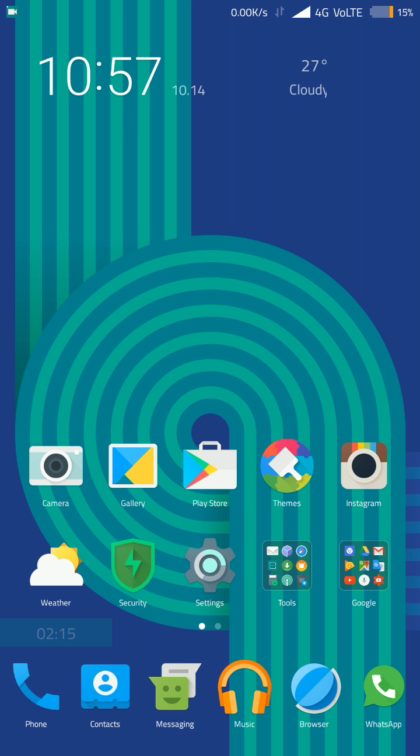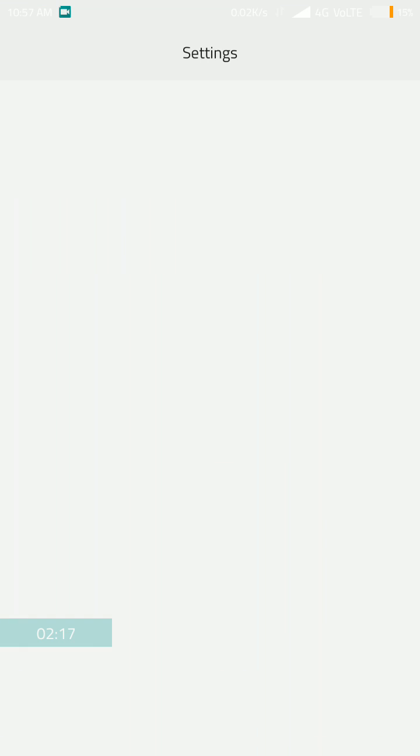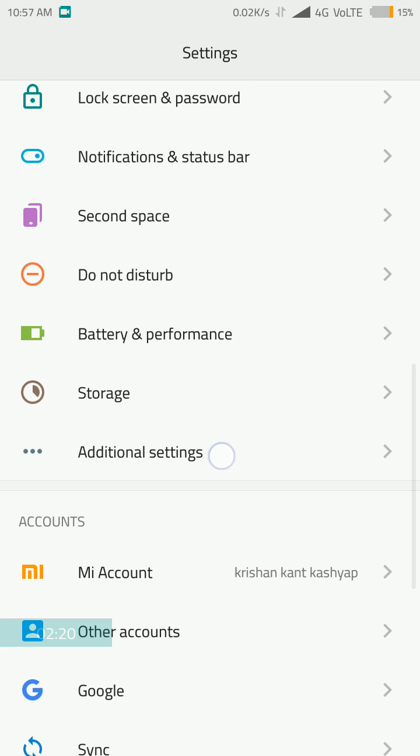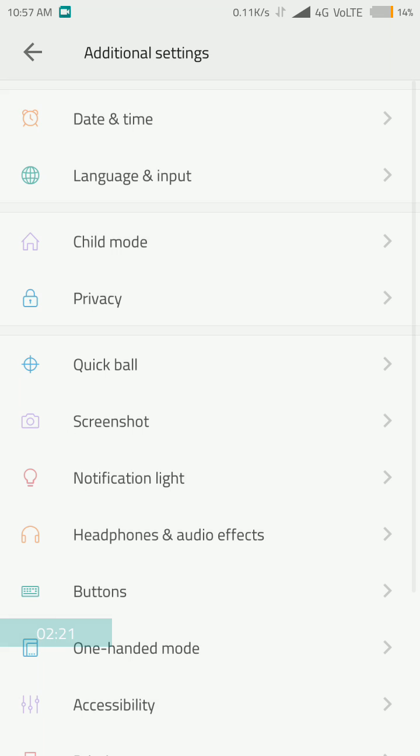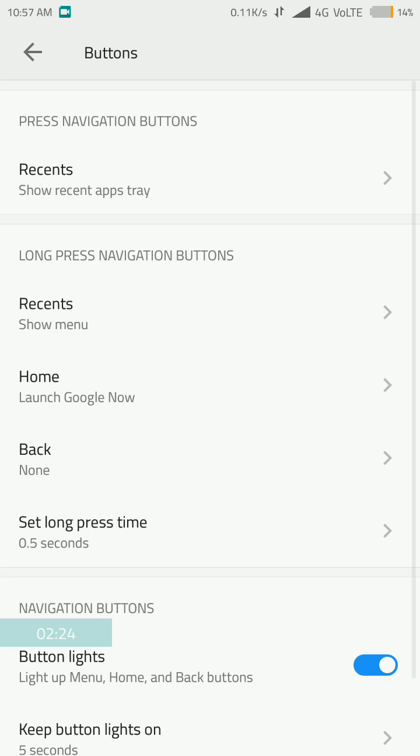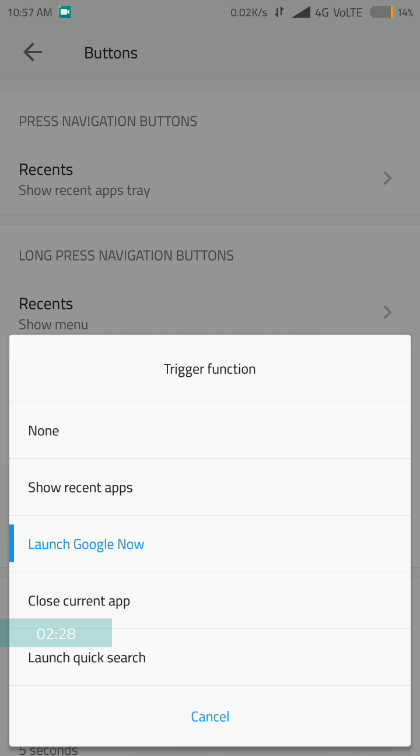First of all, you go to settings, and then you have to go to additional settings, and then you have to go to these buttons. And long press navigation button, you have to select home launch Google now. I have already selected that.